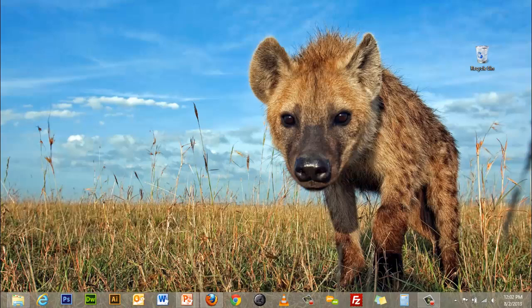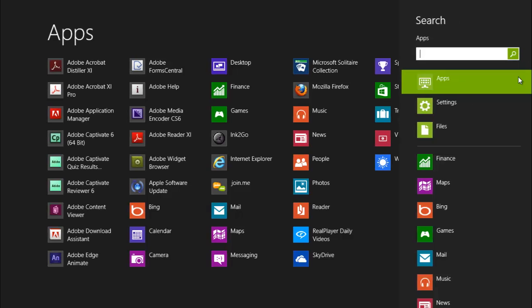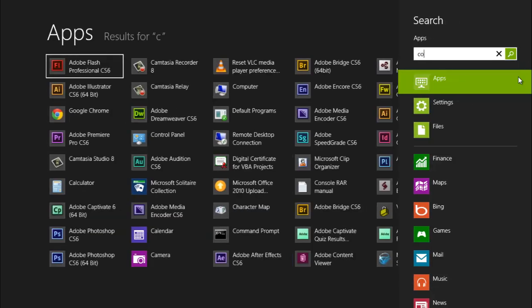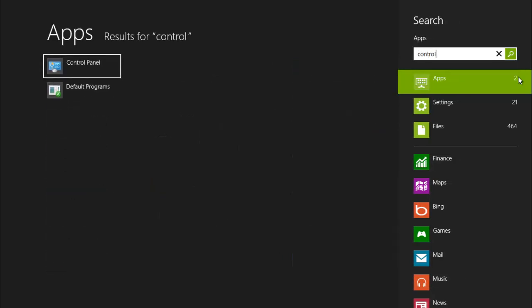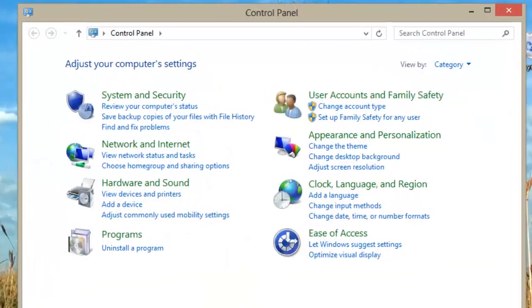To begin, open the Windows 8 bar by moving your mouse cursor to the upper right corner of the screen. Click on the search icon and type Control Panel. Click the Control Panel icon on the left hand side.